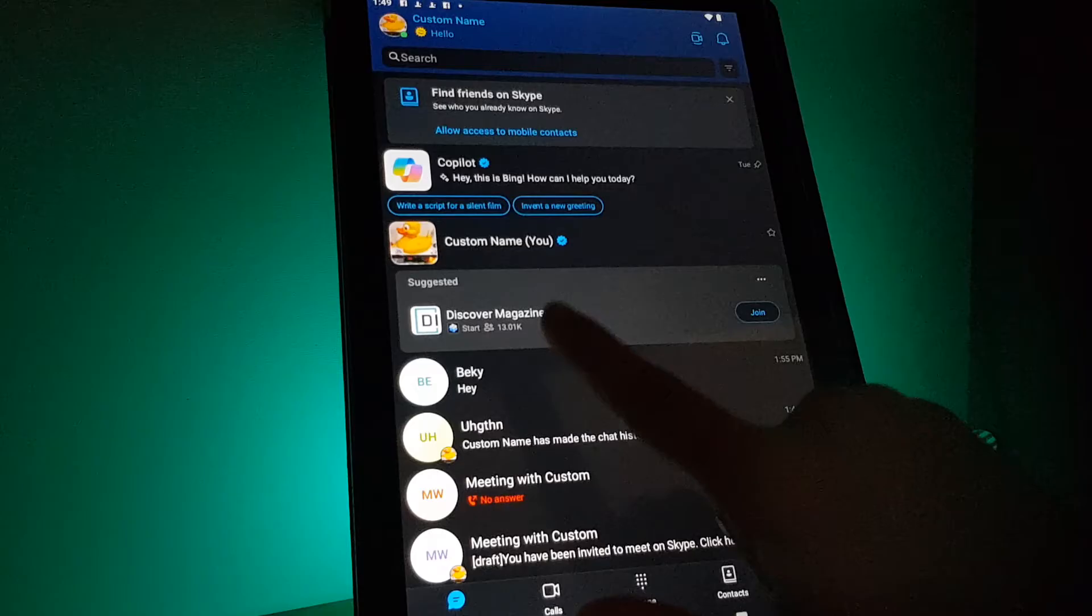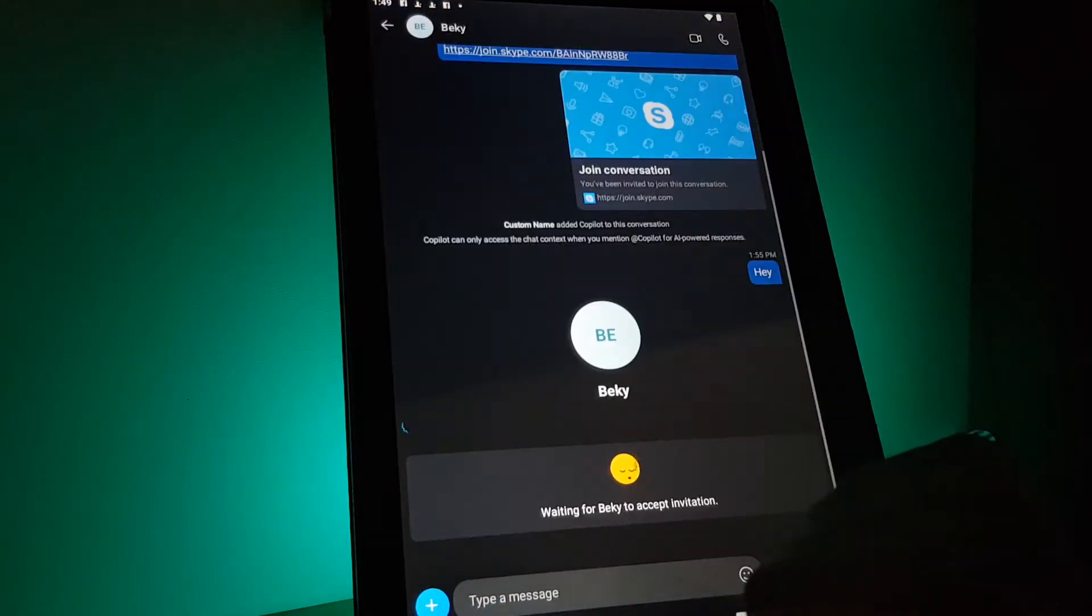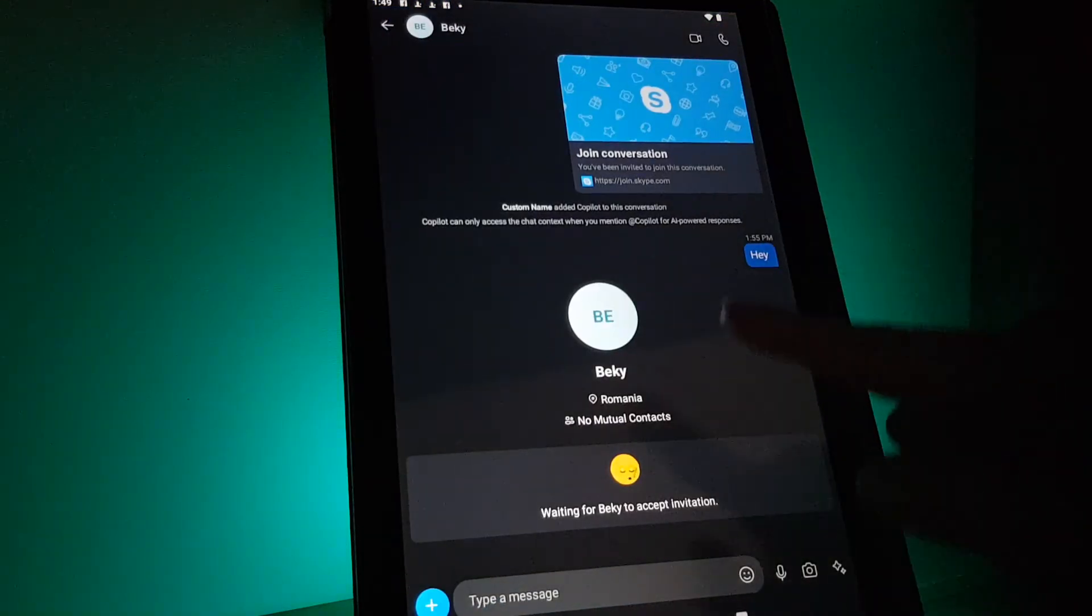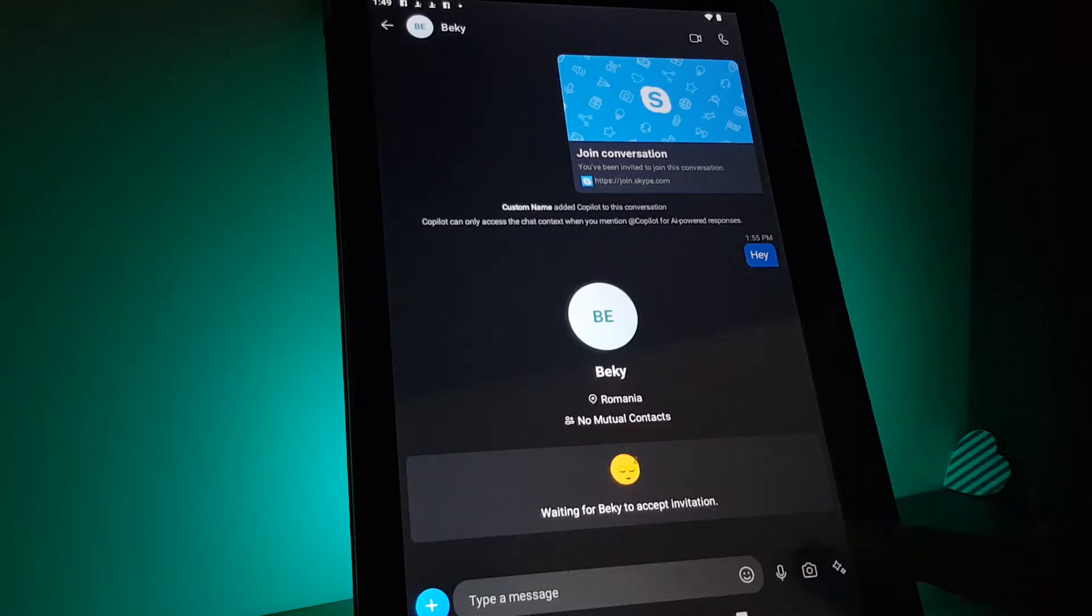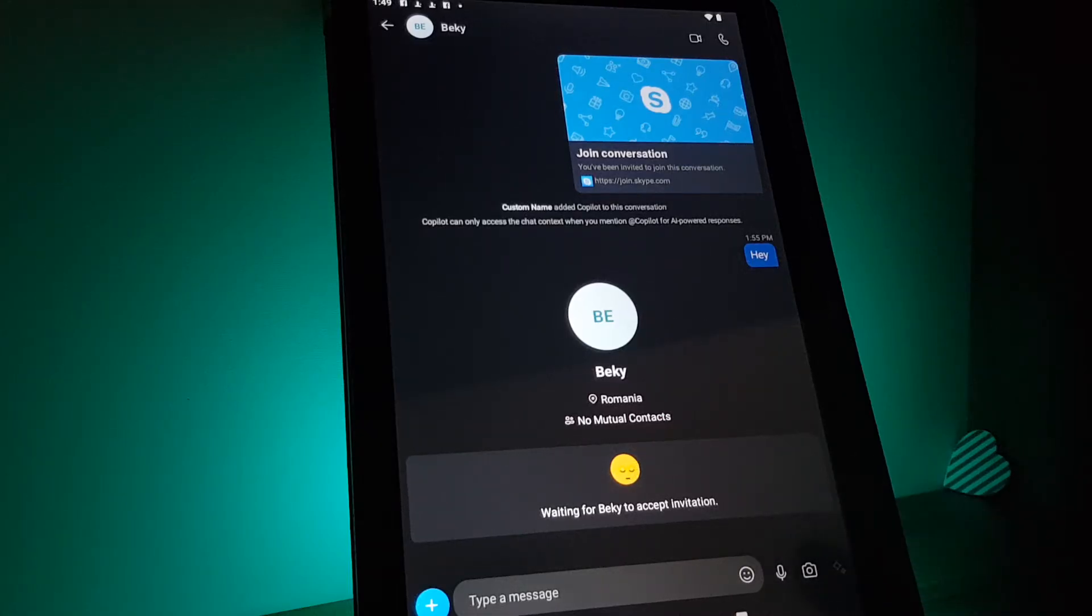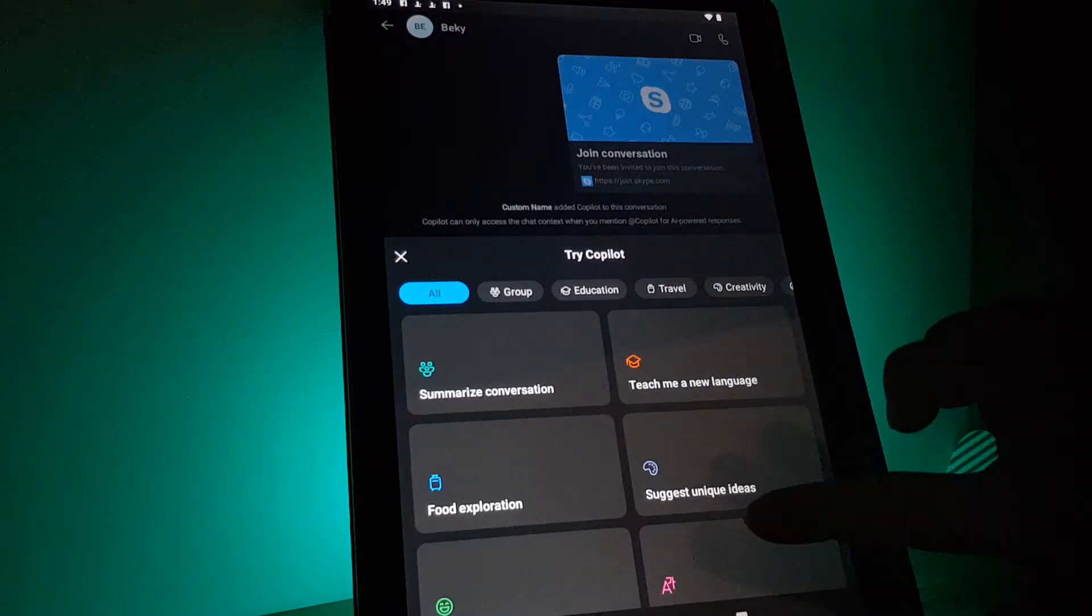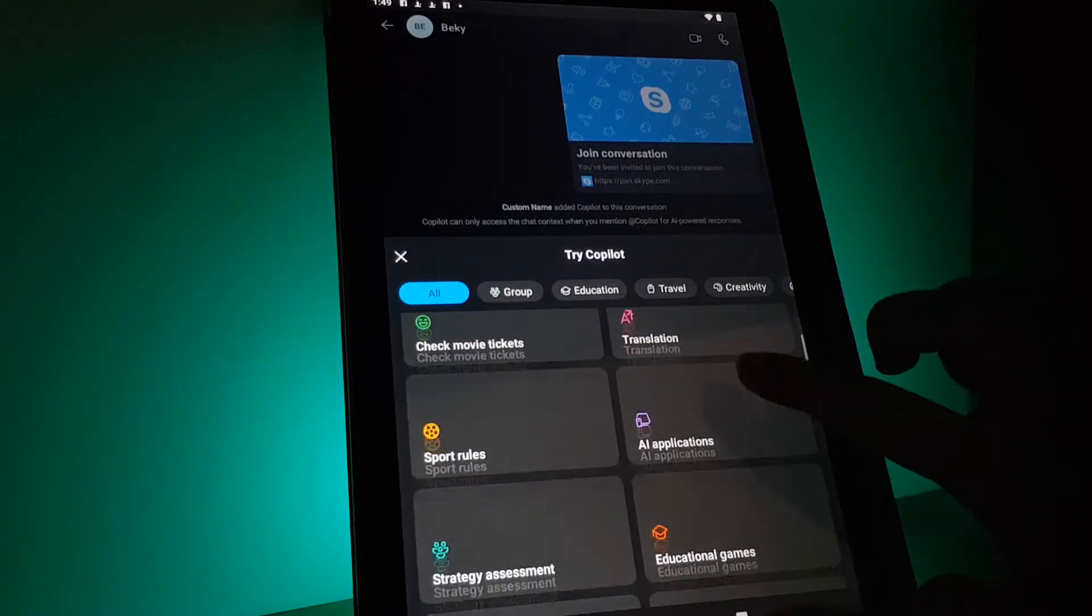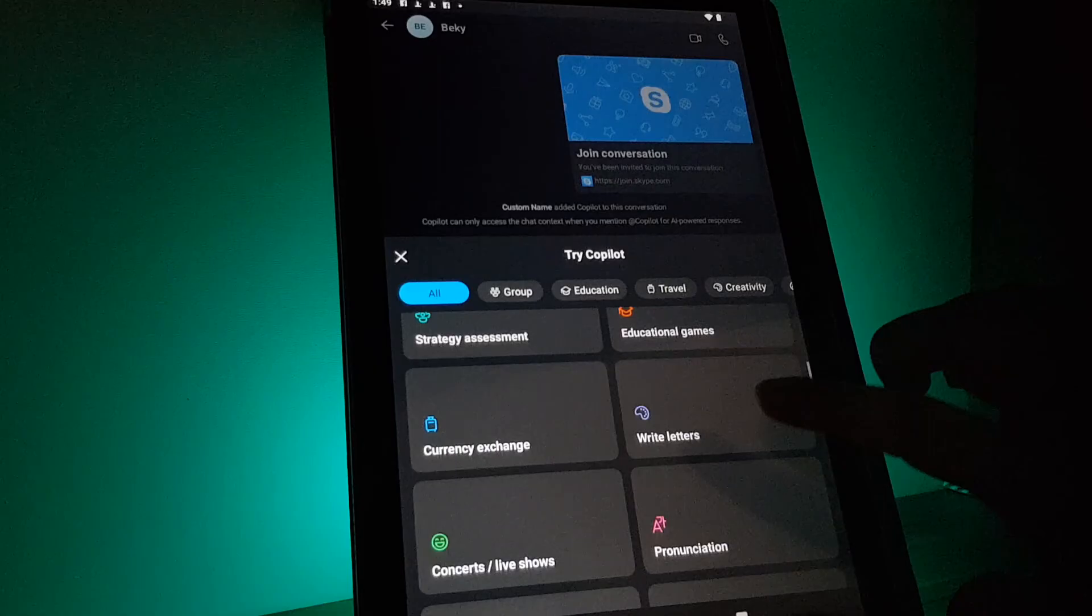You will have to open a chat with your friend and on the bottom right corner you can see these star icons. Then you will have to tap on it.